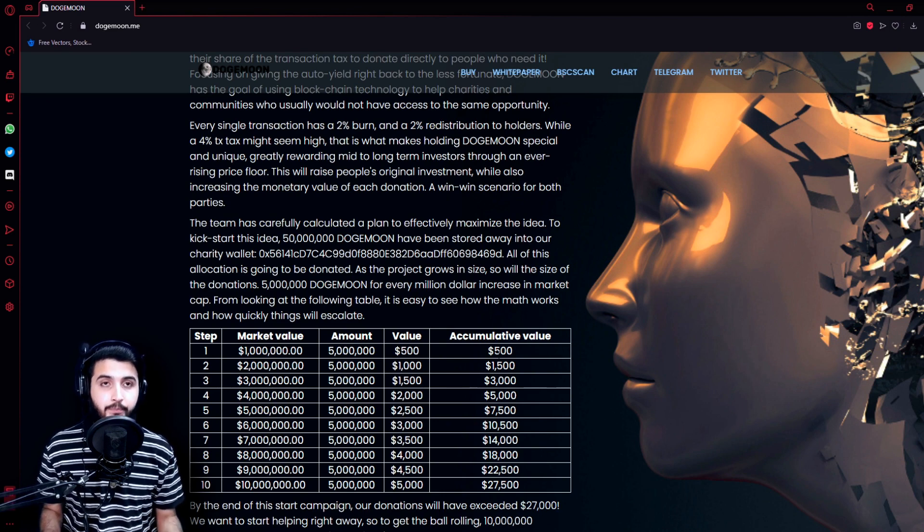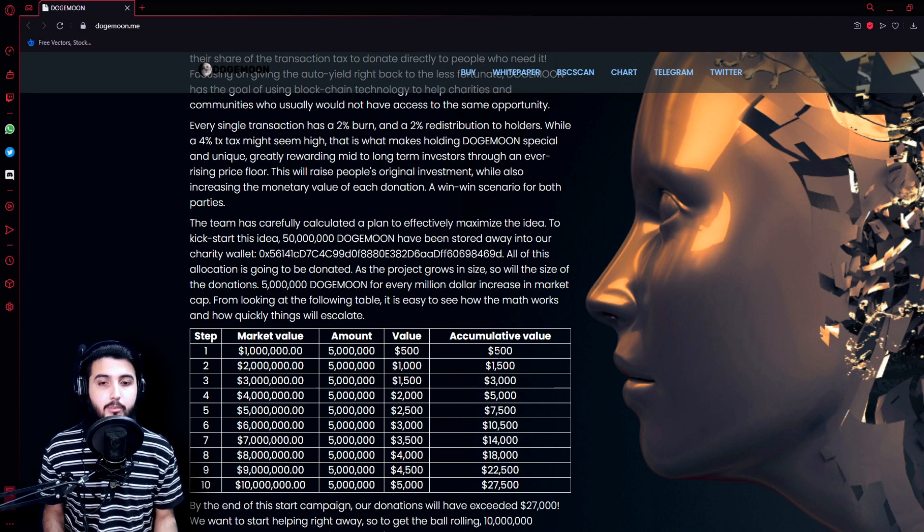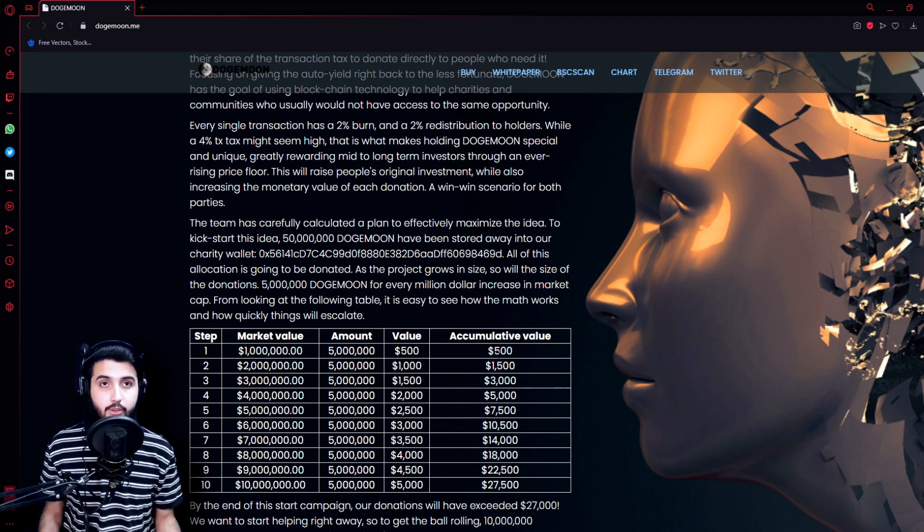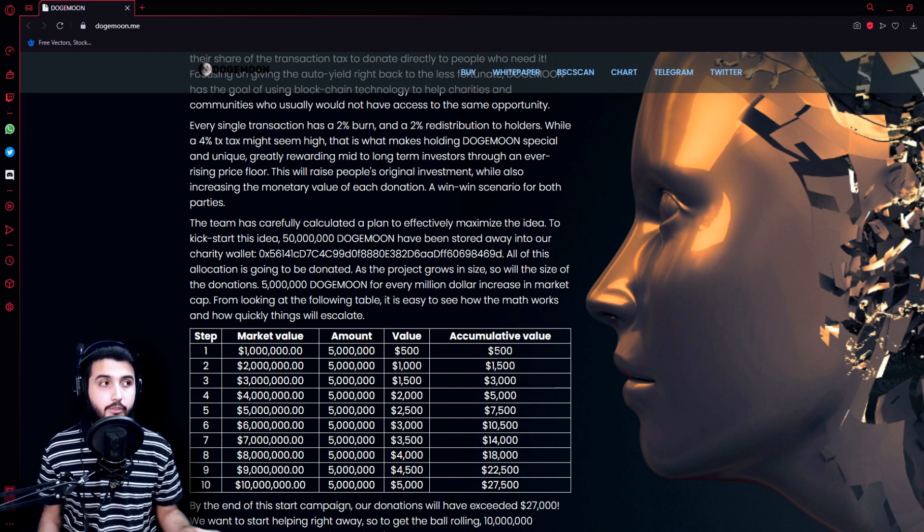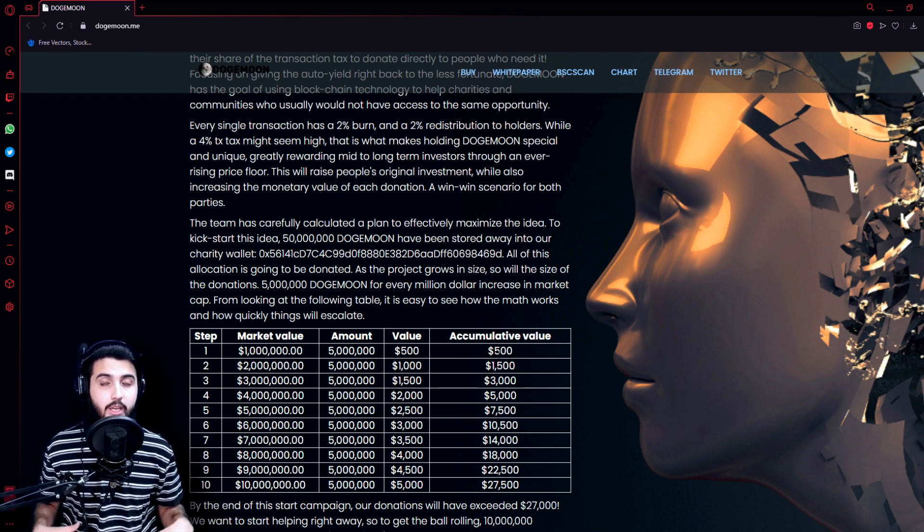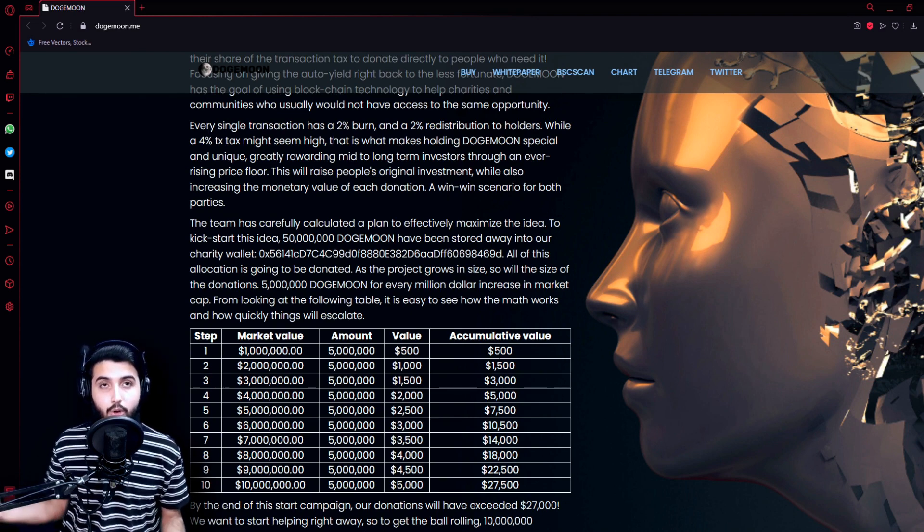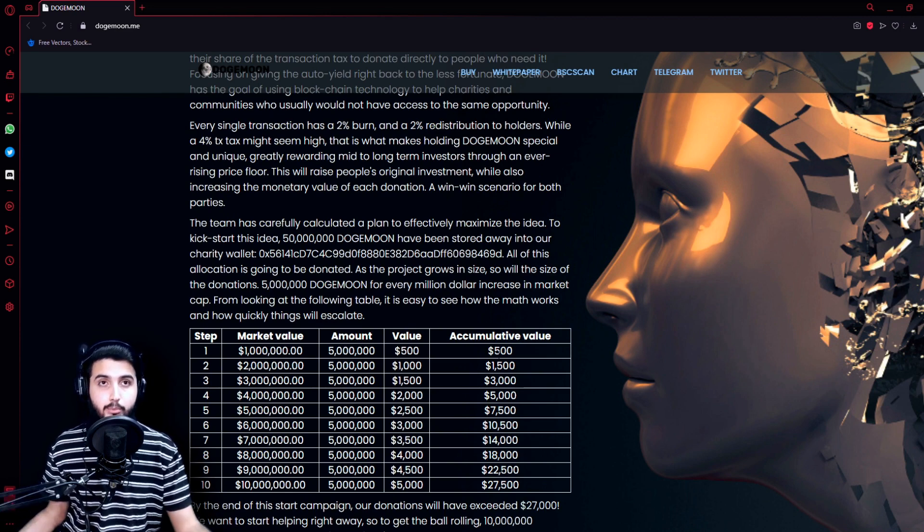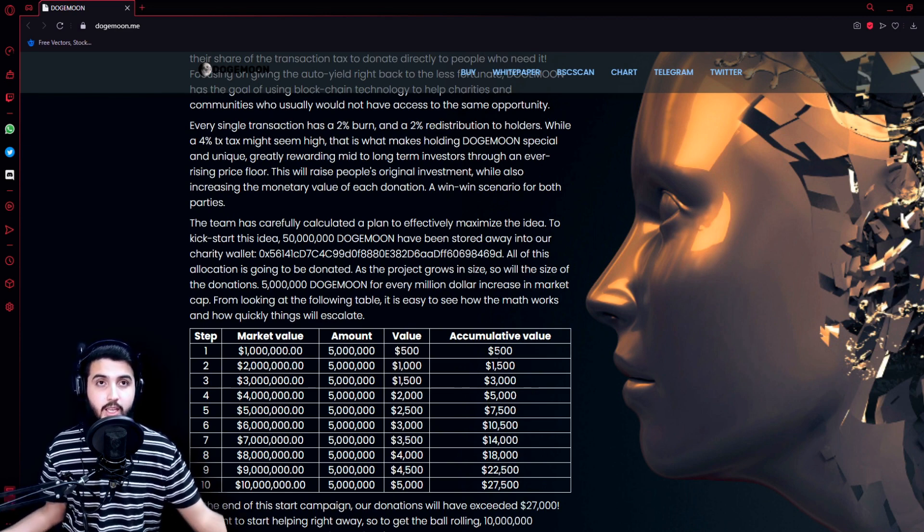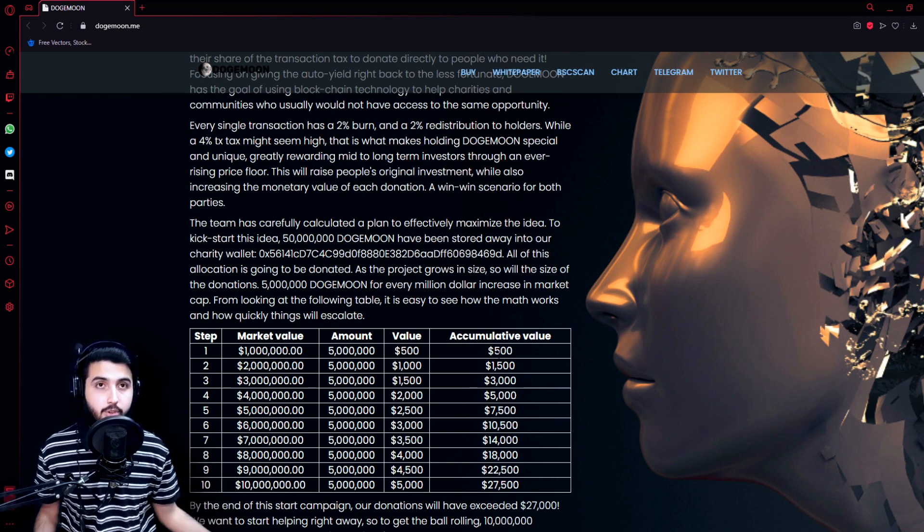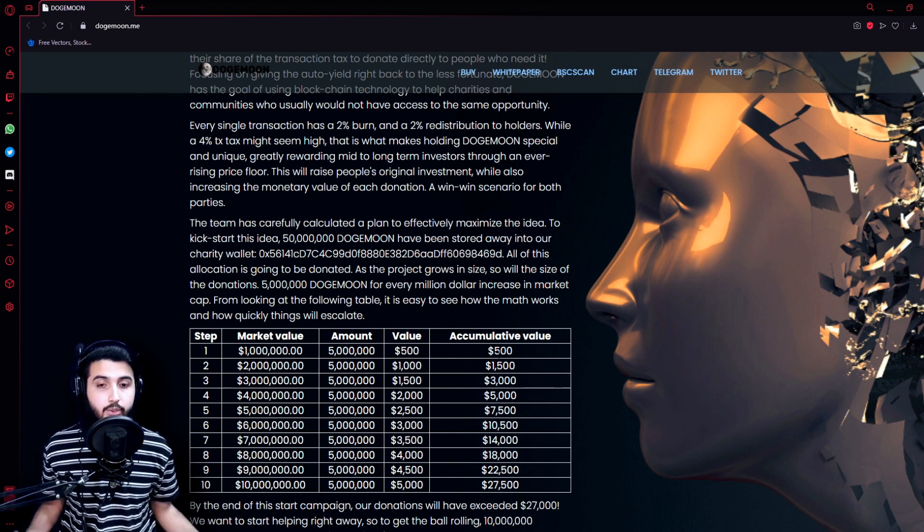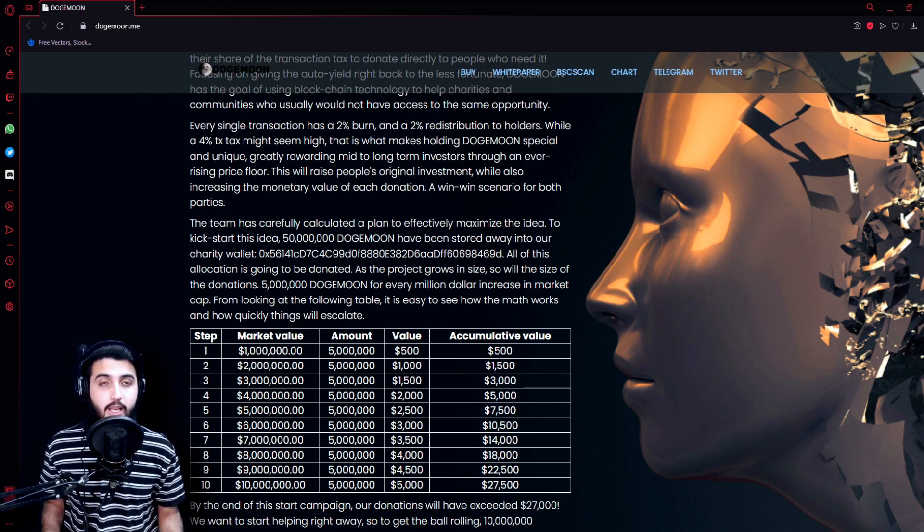Right here they have made a charity wallet and they have deposited 50 million Doge Moon coin over there. You guys know we receive a portion of the amount proportional to the amount we are storing in our wallet. So if someone is holding more coins in his wallet, he will receive a bigger portion of that 2% transaction fee than the other person who might be holding less coins.